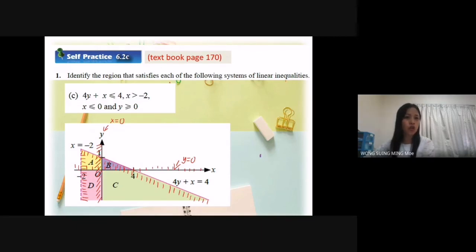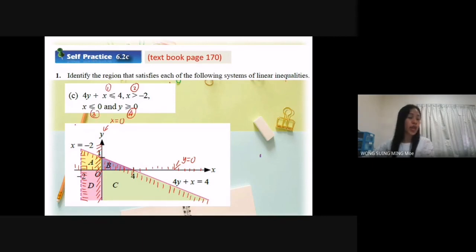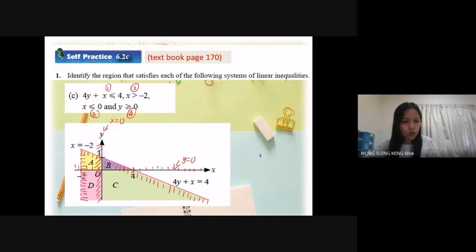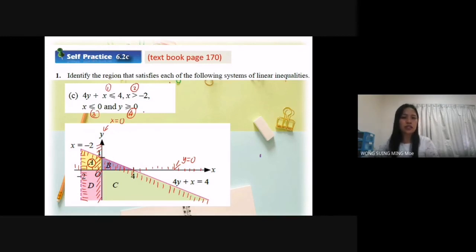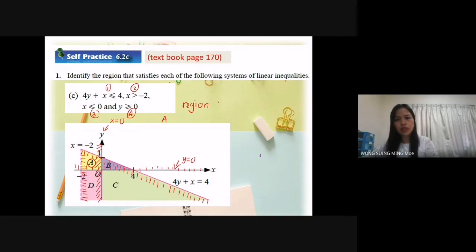So because now we have 4 inequalities — 1, 2, 3, 4 — we need to find the area that has 4 lines. So which area has 4 lines? Area A: 1, 2, 3, 4. So the answer is at region A.